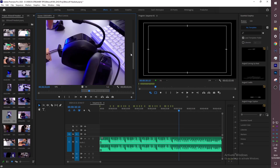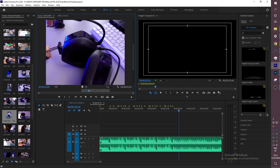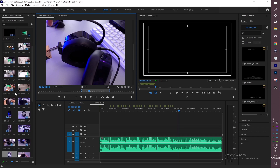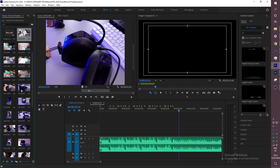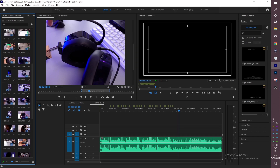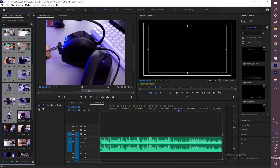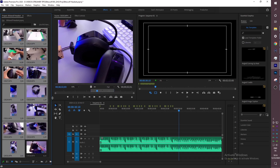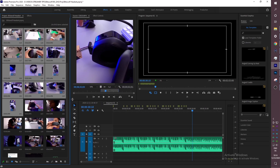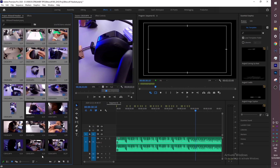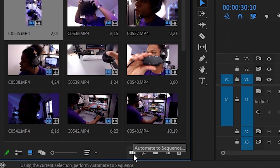I'm tapping I and O on my keyboard for the in and out points. Some clips I know will be portrait mode so I'll have to flip them if I want to include them. What I'm going to do now is tap on my first b-roll footage and then tap on the last one while holding Shift — it will select all of them. Let me expand this a little bit. You'll see something called Automate to Sequence.